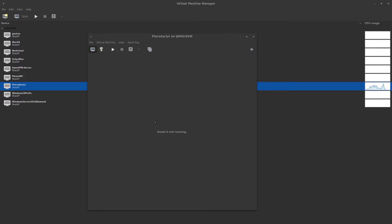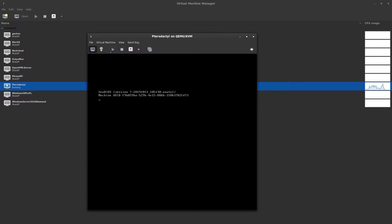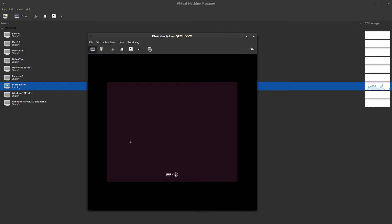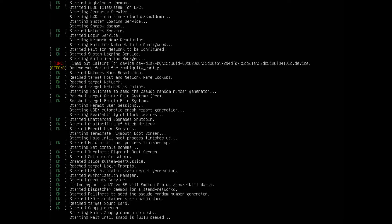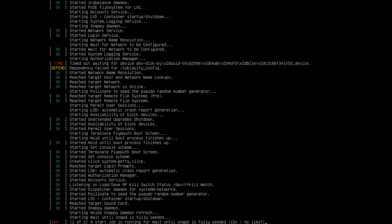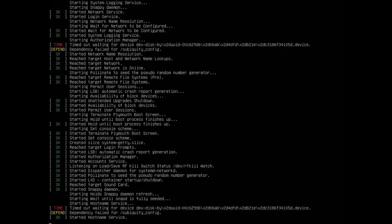Hey, I'm going to be installing Pterodactyl Panel and showing you how to do it. I'm going to start my virtual machine and point it to the Ubuntu 18.04 ISO. If you're using a VPS, just make sure you install Ubuntu 18.04 LTS. There are some prerequisites to this installation: you're going to need an SMTP server — I'm just going to use the Google one — and you're also going to want to have a domain or subdomain set to that.